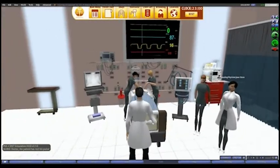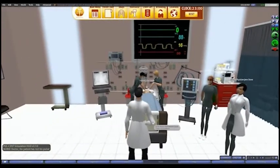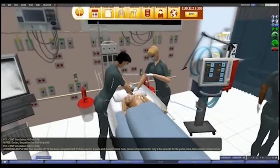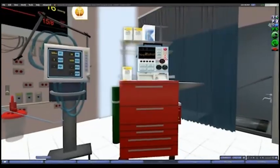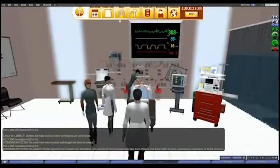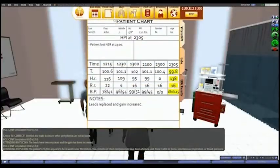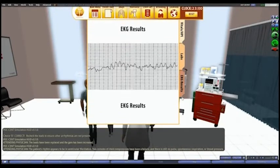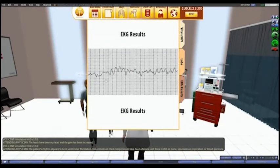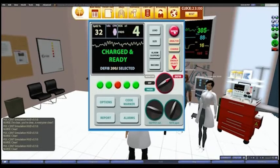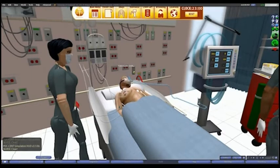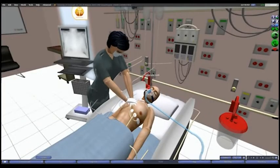Doctor, the patient has lost his pulse. Resuming compressions. Recheck the leads to ensure other arrhythmias are not present. Two minutes of chest compressions have been a failure and there is still no pulse, spontaneous respiration, or blood pressure. The shock has been administered and two more minutes of CPR is continued before the next pulse check.